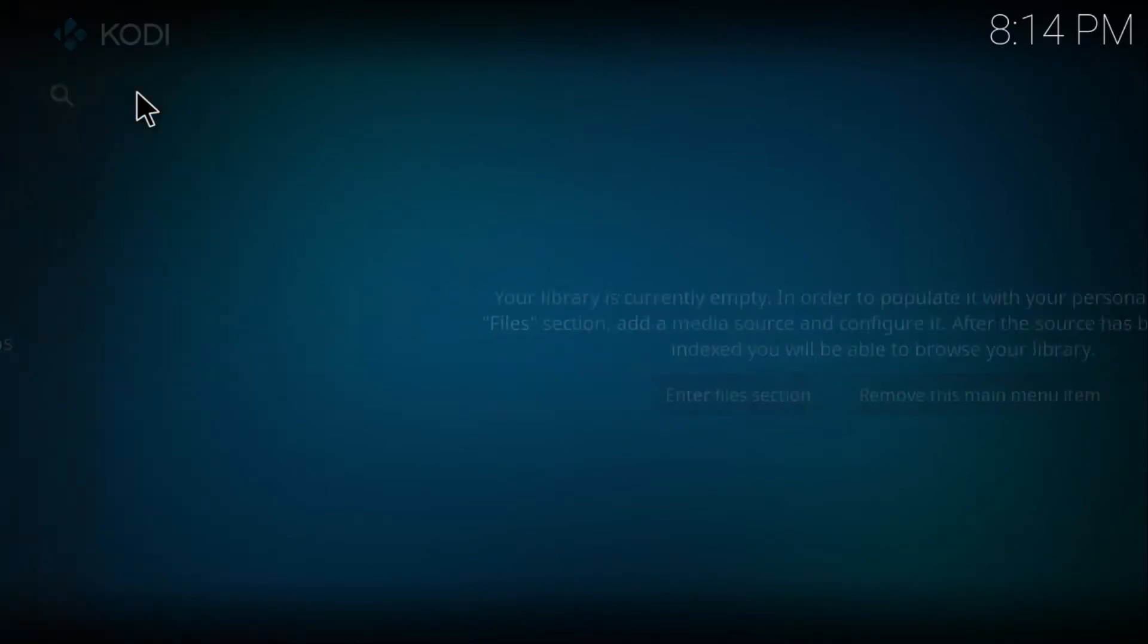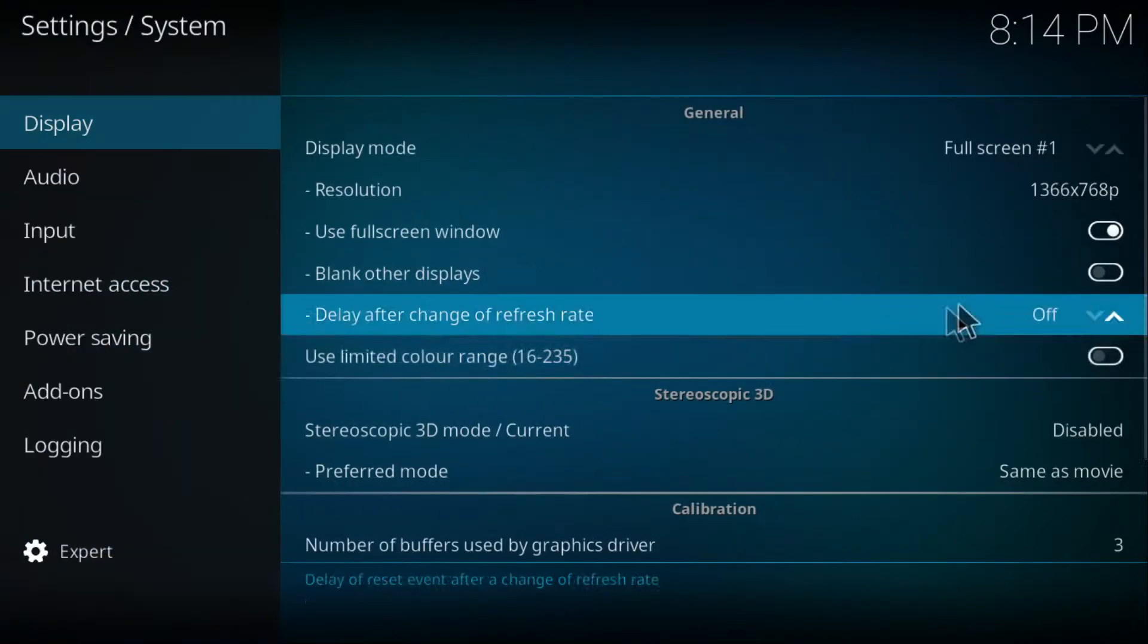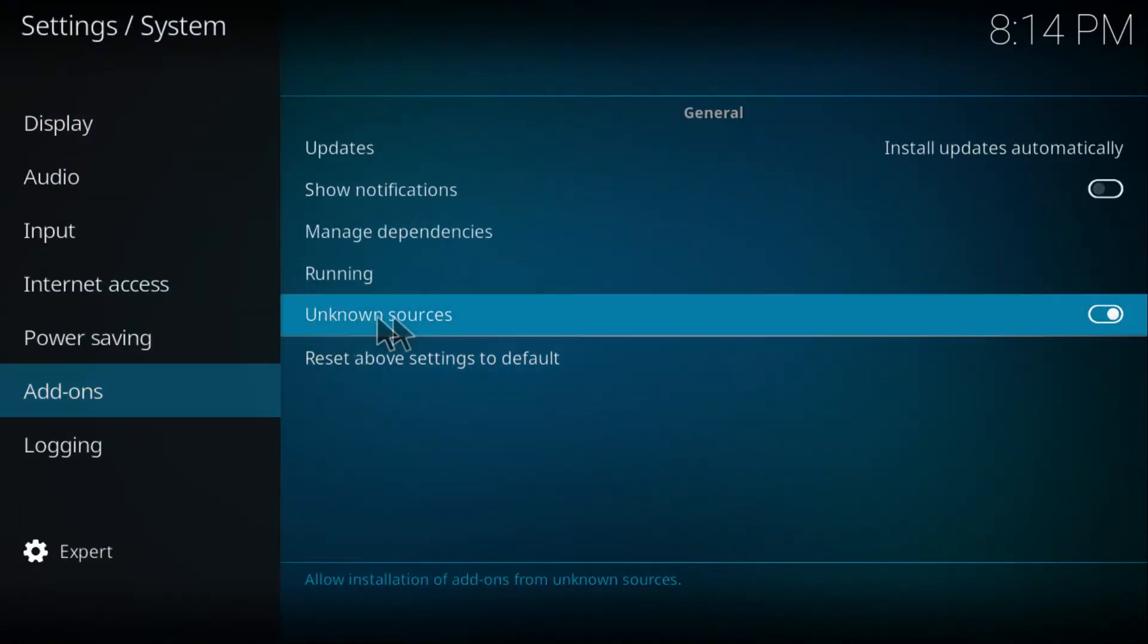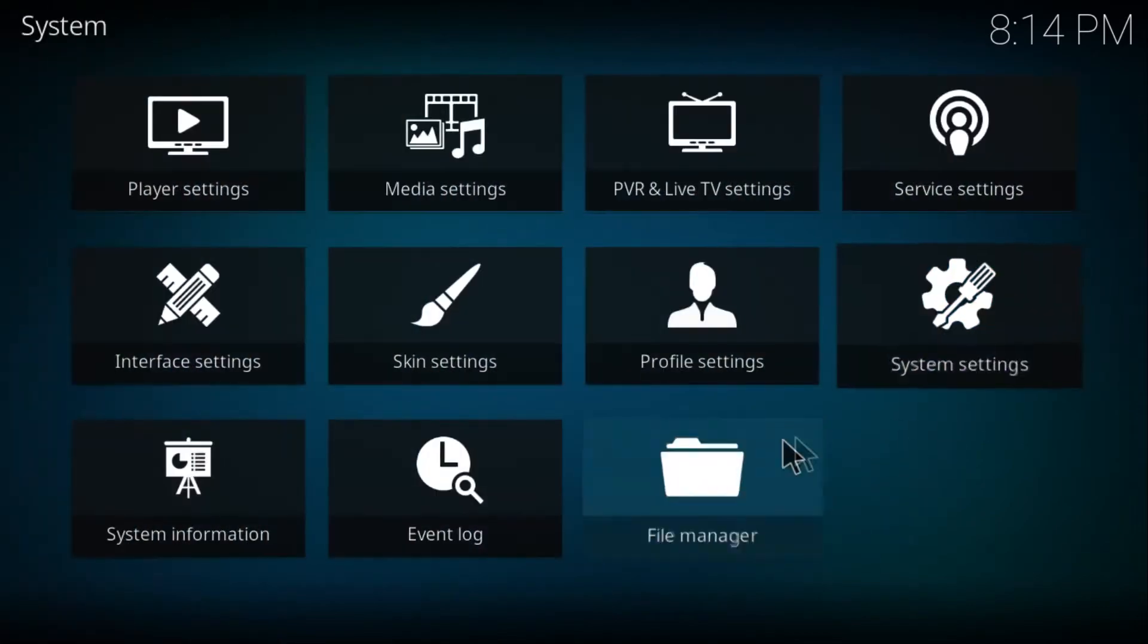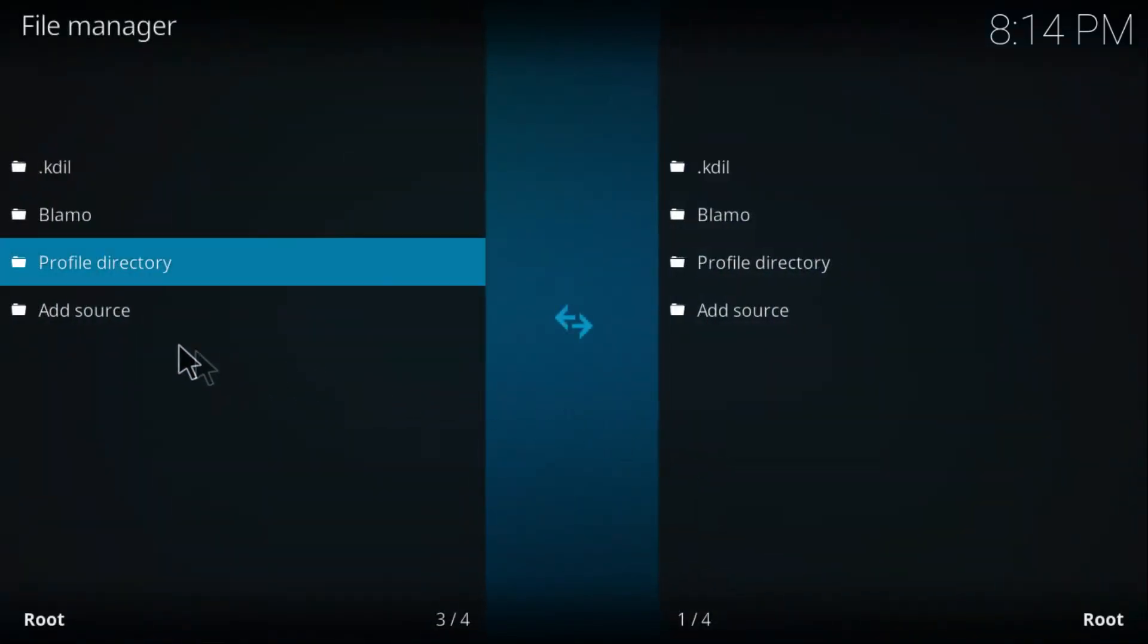Click on Settings, go to System Settings, and on Add-ons just be sure that Unknown Sources is enabled, just like this on the right. Once you do that, go back just once, click on File Manager, and double-click on Add Source.